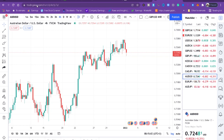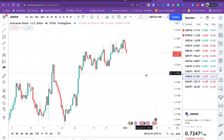In this video I want to teach you how to use moving averages for perfect results. First, you need to open TradingView. Today we'll be analyzing AUD/USD. We'll go to the 4-hour chart. The strategy can work on other timeframes, but I have practiced it on the 4-hour chart because it is more accurate there.